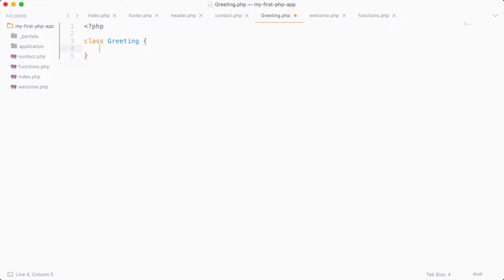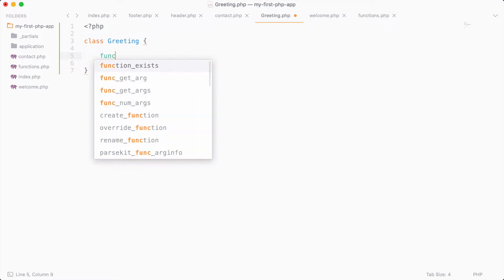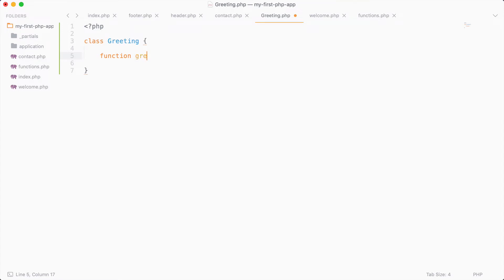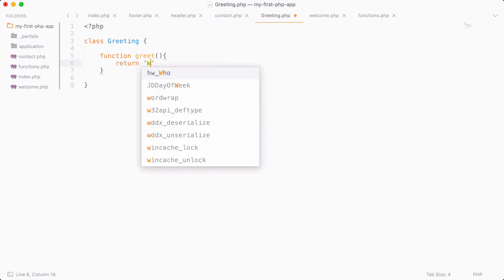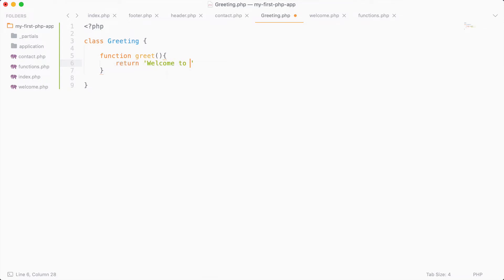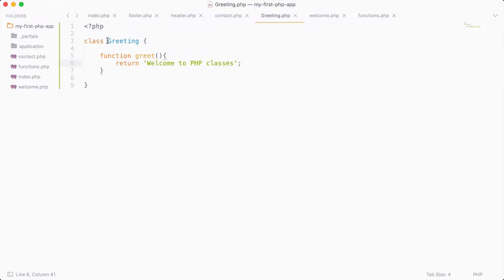Inside of a class, whenever you create a function, it's also referred to as a method. Let's create our first method and call it greet, and we're going to return a string that says 'Welcome to PHP classes.' By adding multiple methods inside our greeting class, we'll be a lot more organized with how we store functions. As your application grows, you'll probably have a ton of functions, so it's good to have them organized in separate classes.